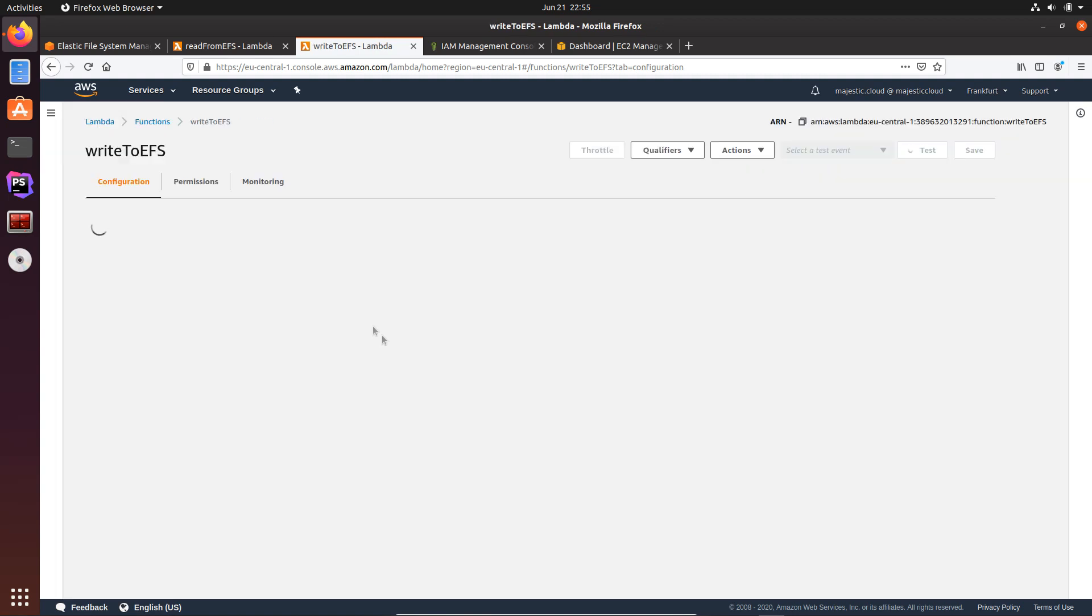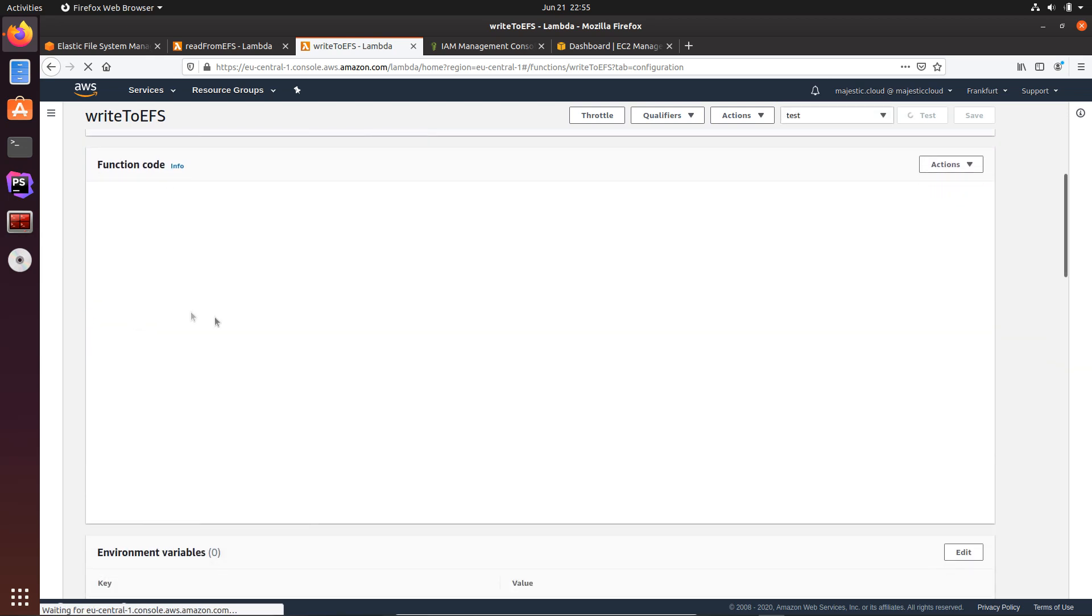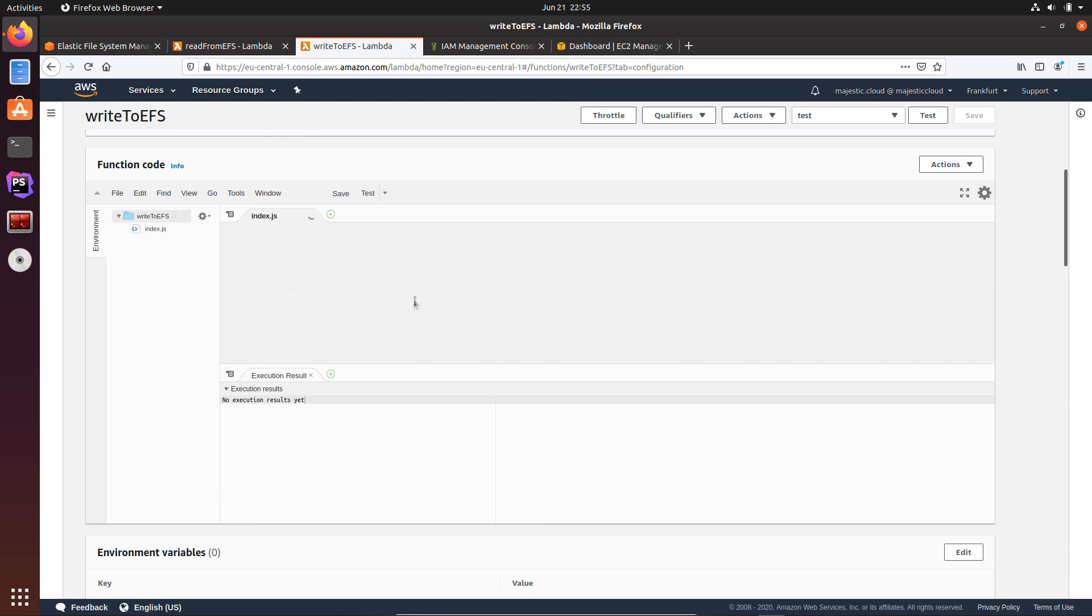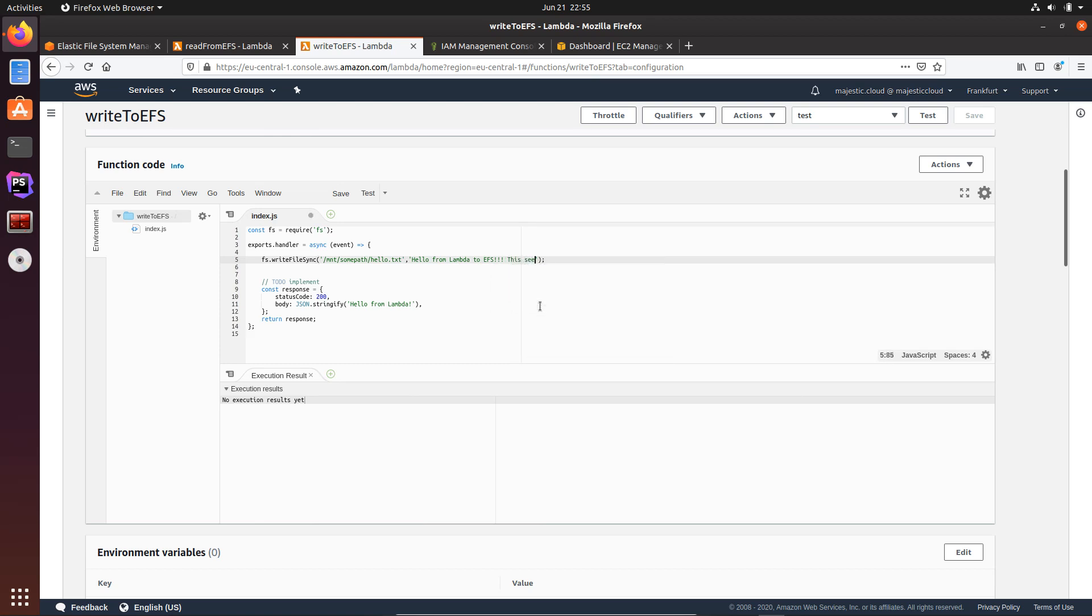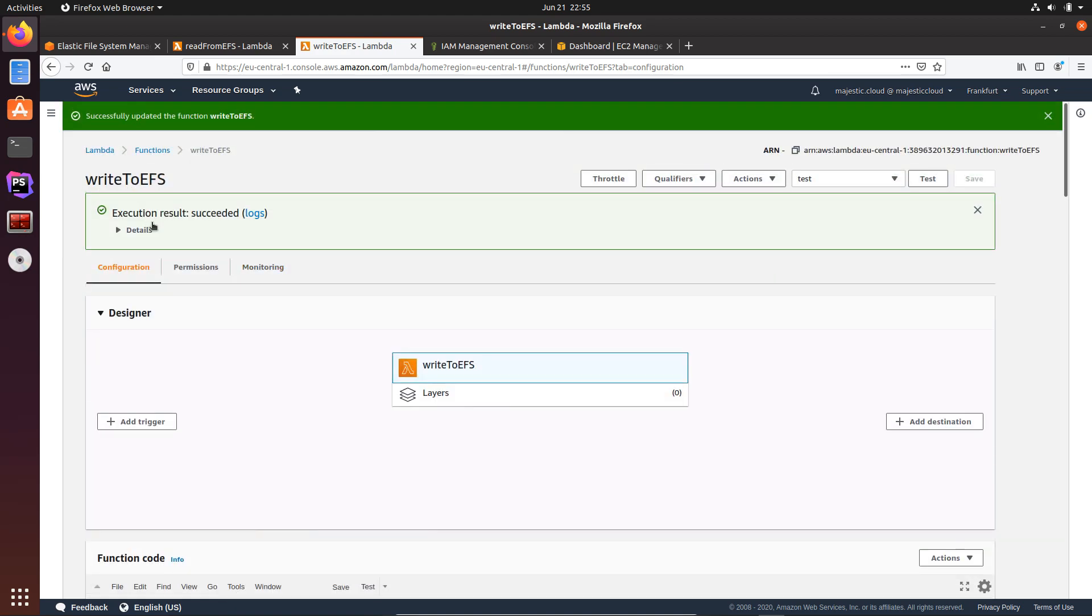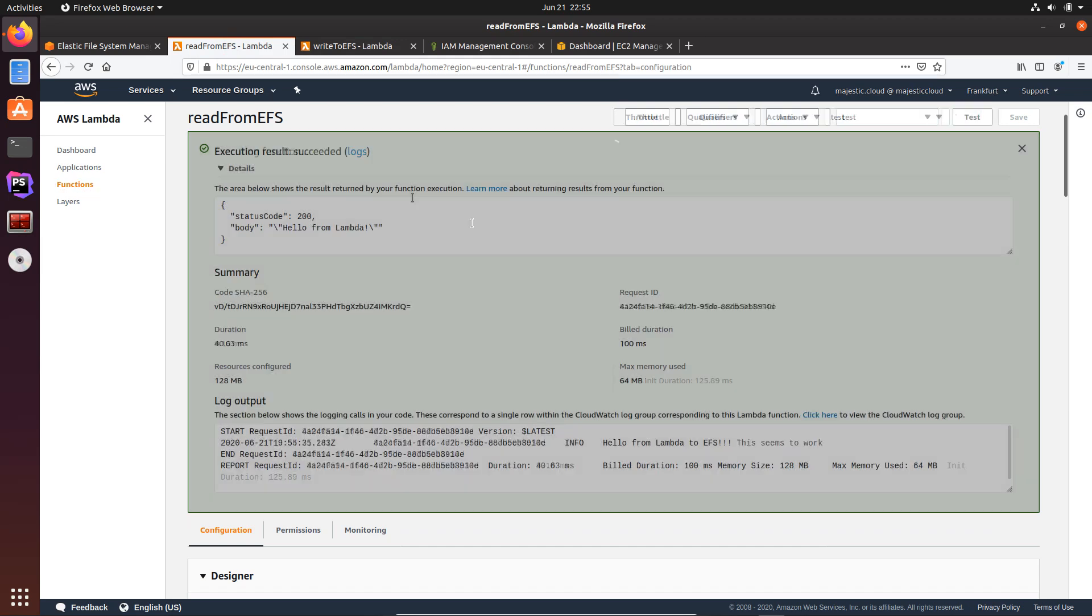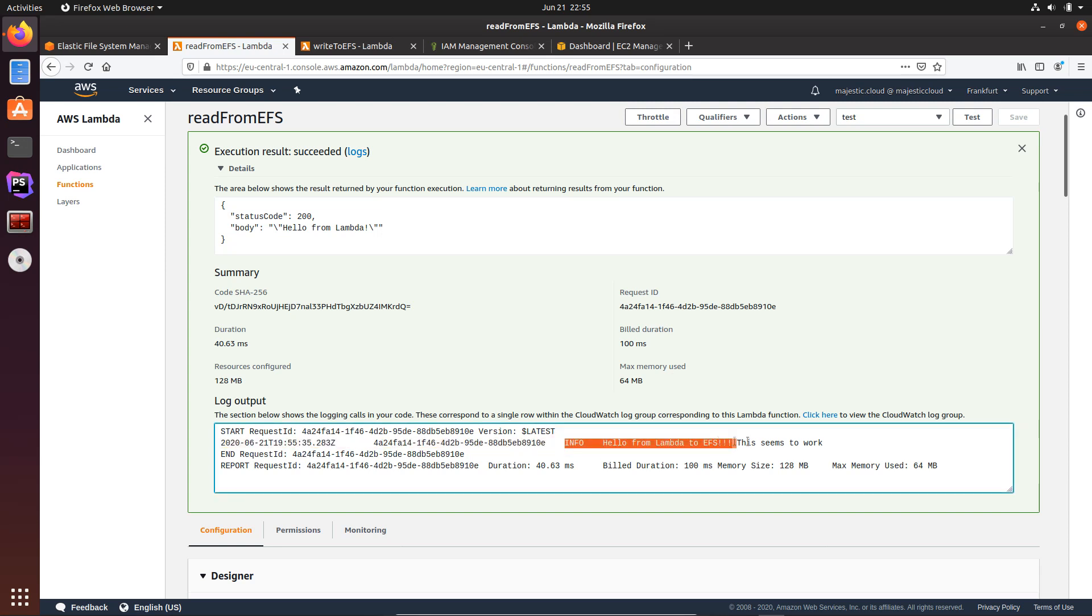So write to EFS. Now I can just modify the code to write hello from Lambda to EFS and this seems to work. Okay, let's save, give it a test run. It has run, and now let's read it. I will read it again, use test, and this reads. And here you see the info line: hello from Lambda to EFS, this seems to work.